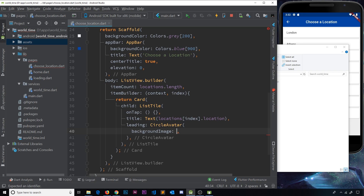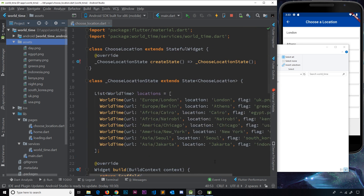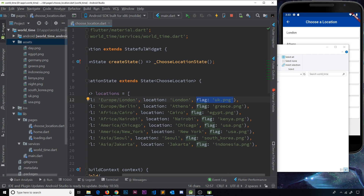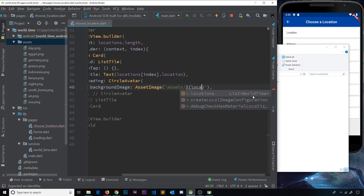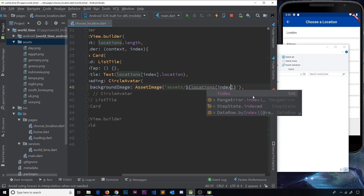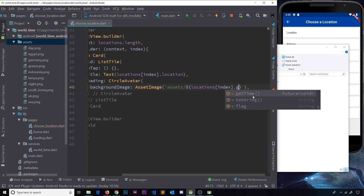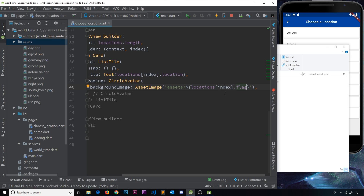Inside the CircleAvatar we specify a backgroundImage, which will be an AssetImage. We need the path to the specific image for each location. We know it's in the assets folder, and we know which file to use because we stored it in the flag property — London uses the UK flag, Nairobi uses Kenya, etc. So we use dollar-sign curly-brace notation: locations[index].flag — because when using square bracket or dot notation inside a string we need the curly braces. Let's save and cross our fingers.